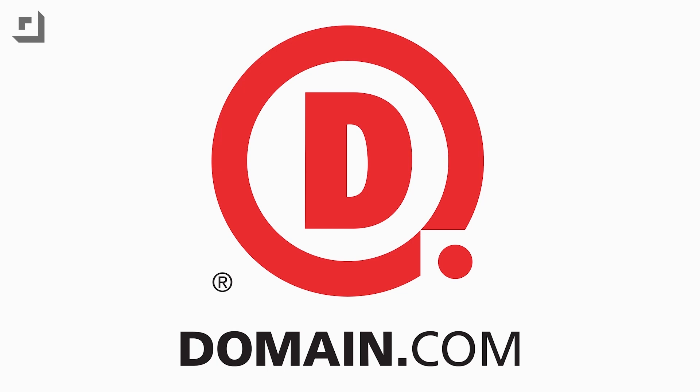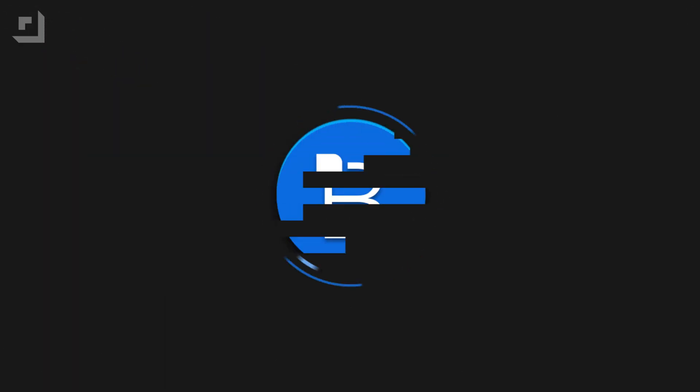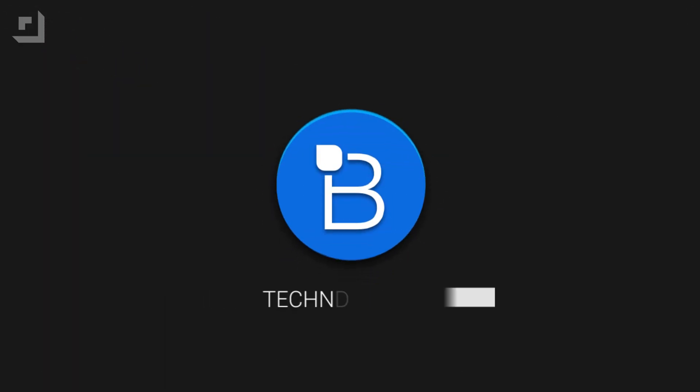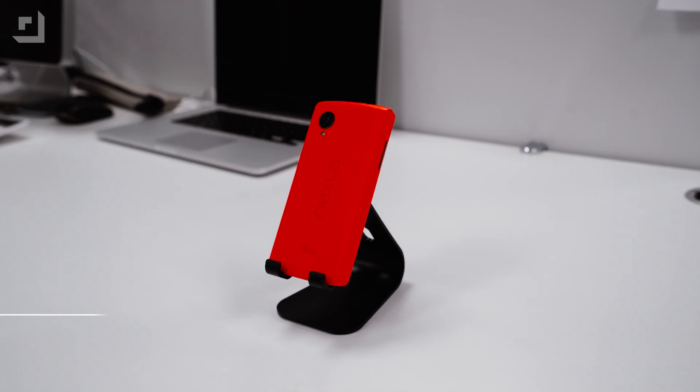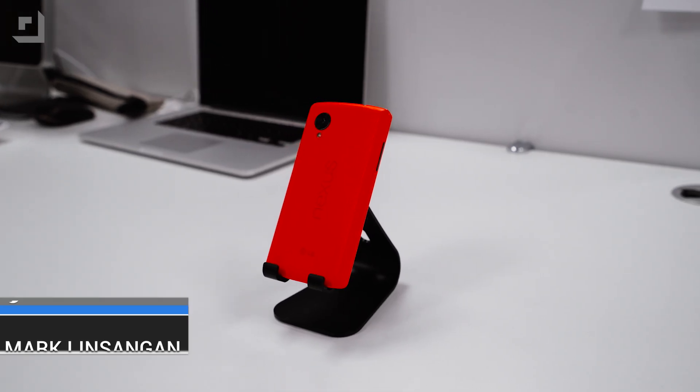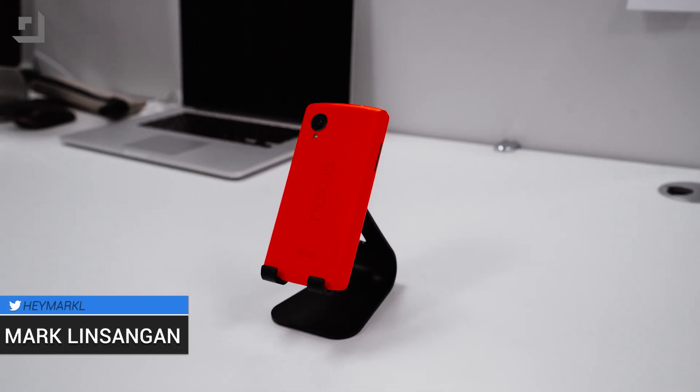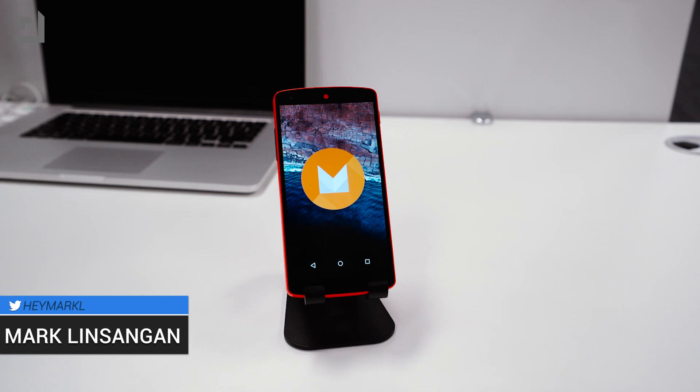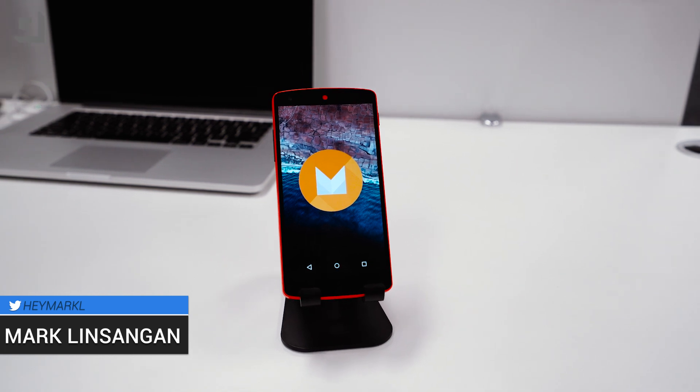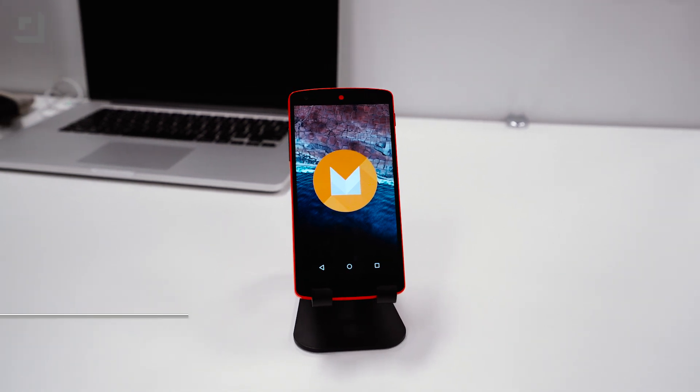This episode of TechnoBuffalo is brought to you by Domain.com. Hey what's going on guys, I'm Marklin Sengen from TechnoBuffalo and in today's video we'll be taking a look at the latest developer preview for Android M. We've been playing with the new developer preview since last week so let's go ahead and see what's new.